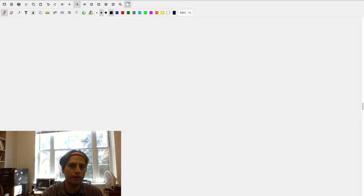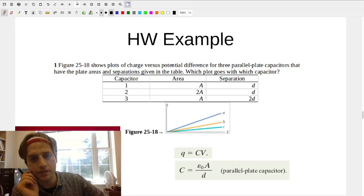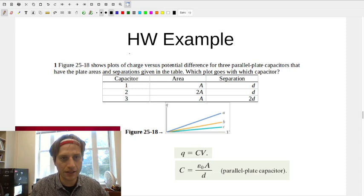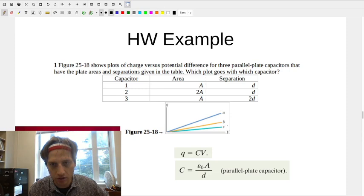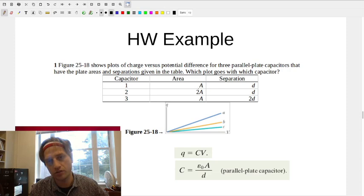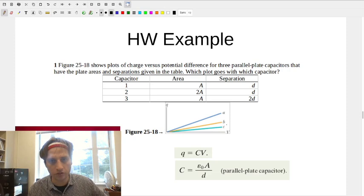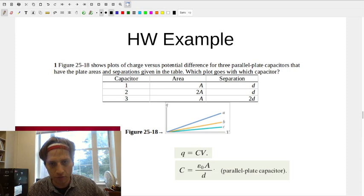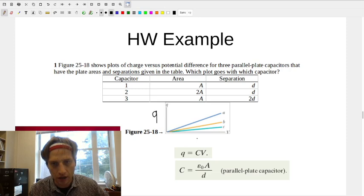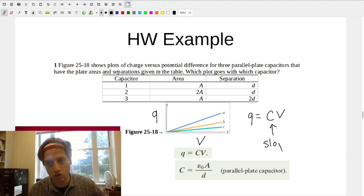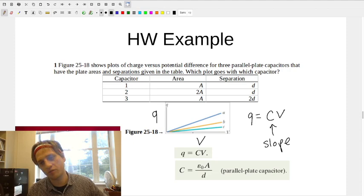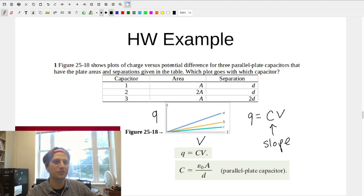For this homework problem, you're matching capacitors with different areas or separations to Q versus V plots. Since Q equals C times V, the slope of the Q-V graph is the capacitance. The capacitor with the biggest slope has the biggest capacitance, and the one with the smallest slope has the smallest capacitance.